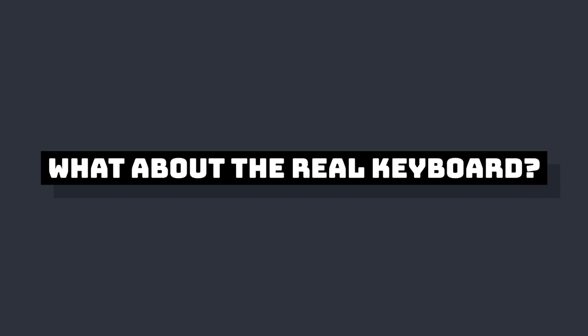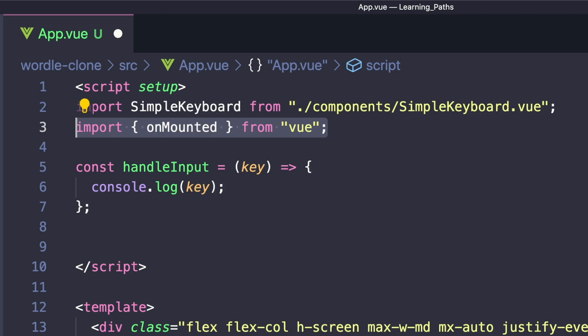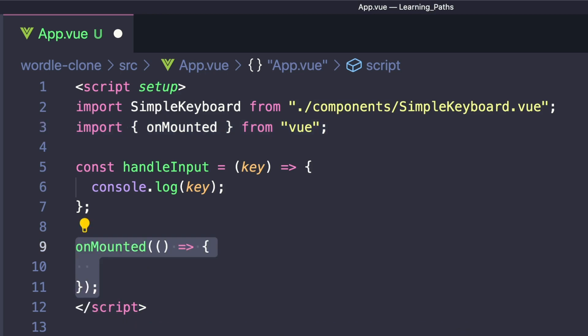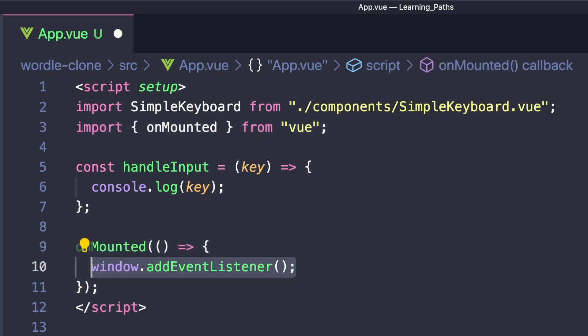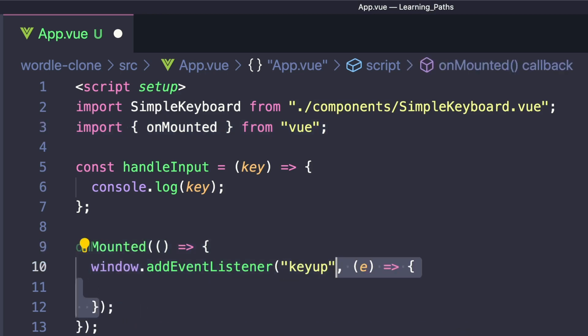So in addition to having a virtual keyboard, we also want to be able to type in this game. Let's listen for the onMounted hook. And inside, we want to call window.addEventListener, listen for the keyup event, and then create our handler.